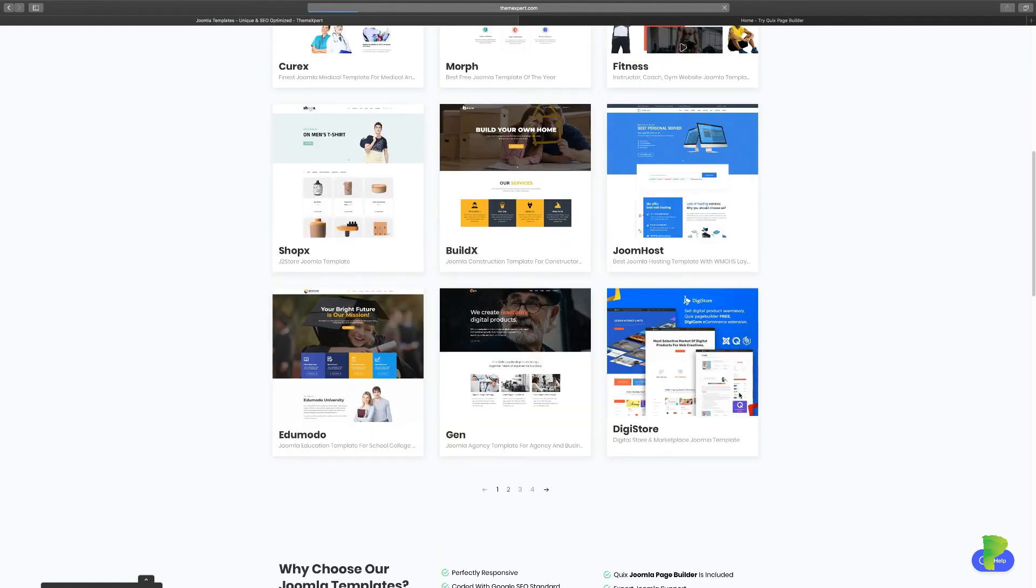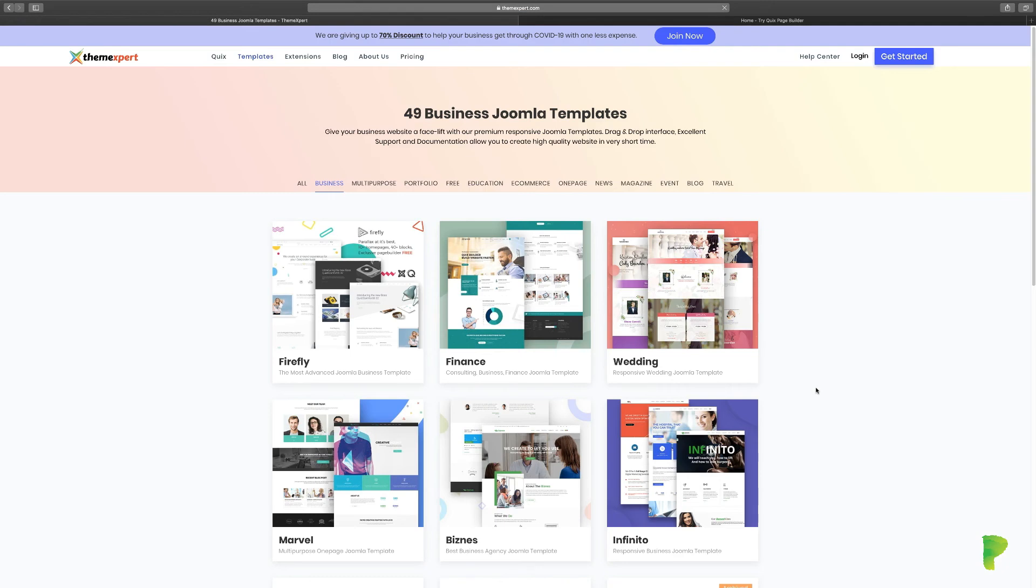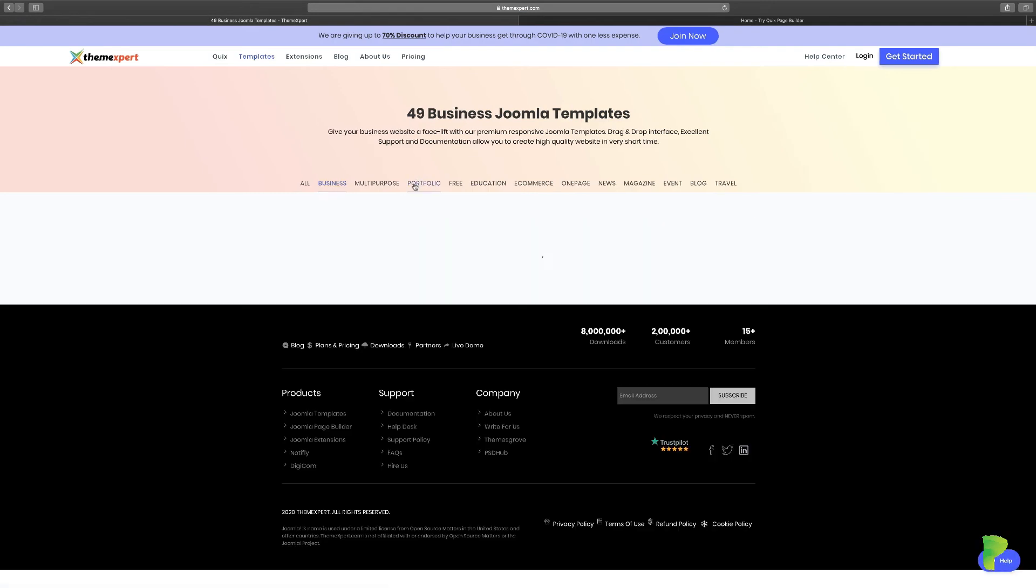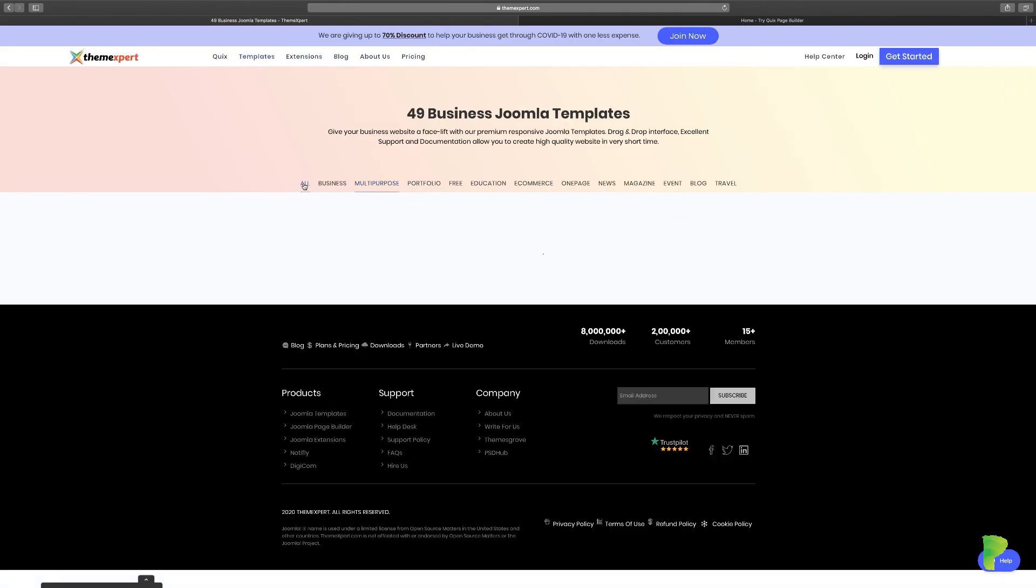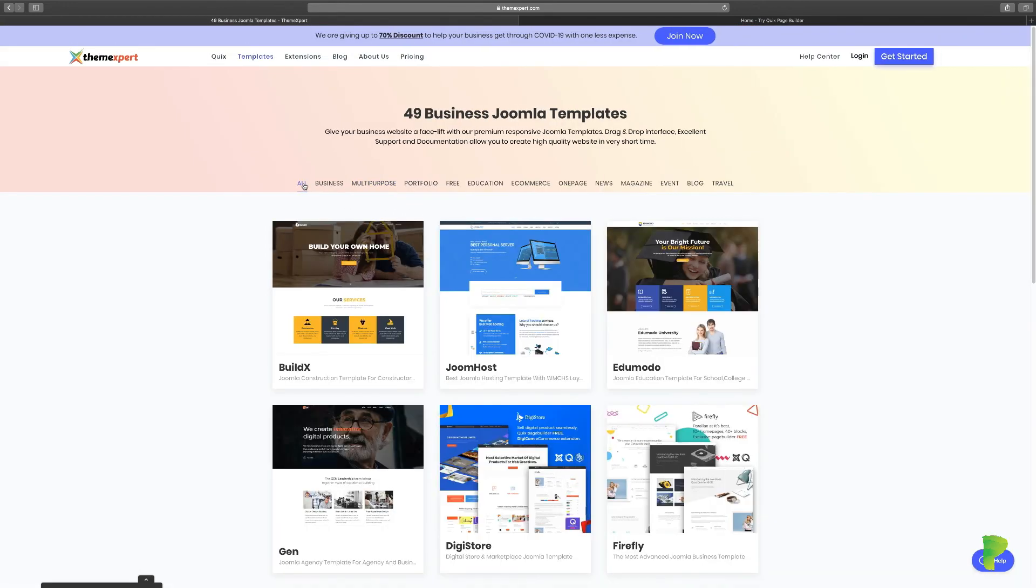You go to portfolio, multi-purpose—the possibilities are just wow. It's literally wow. If you had to spend money on this, you could spend so much